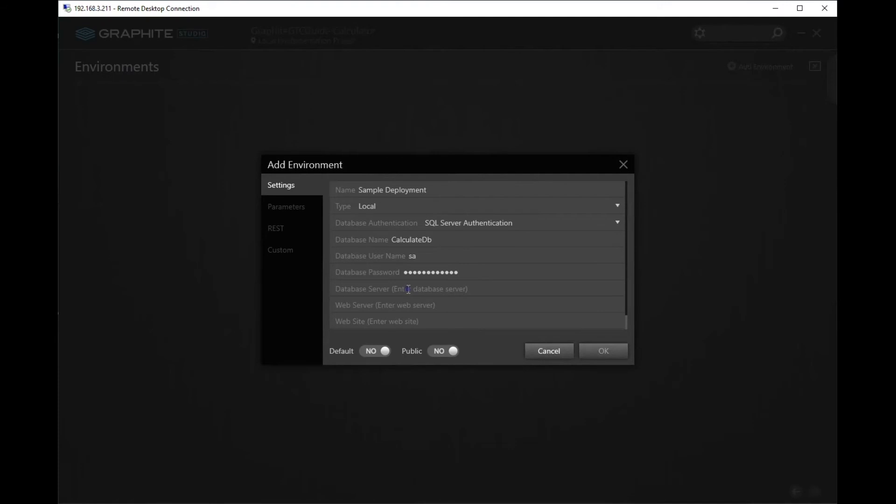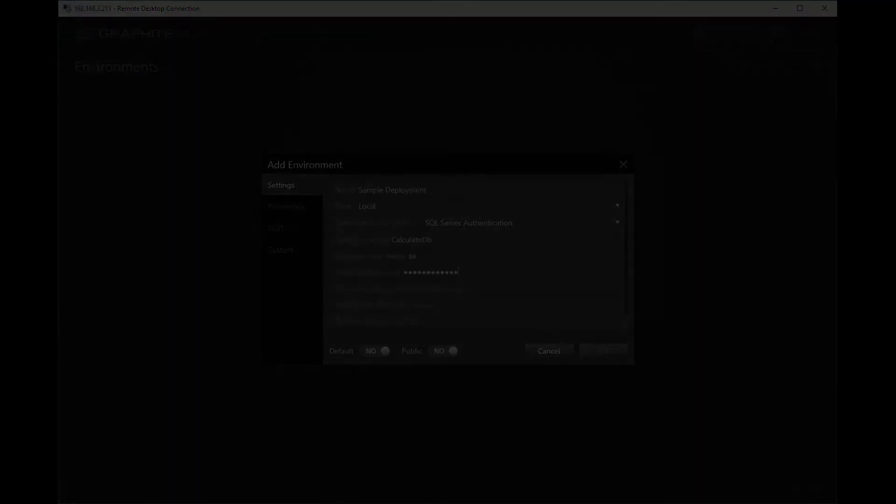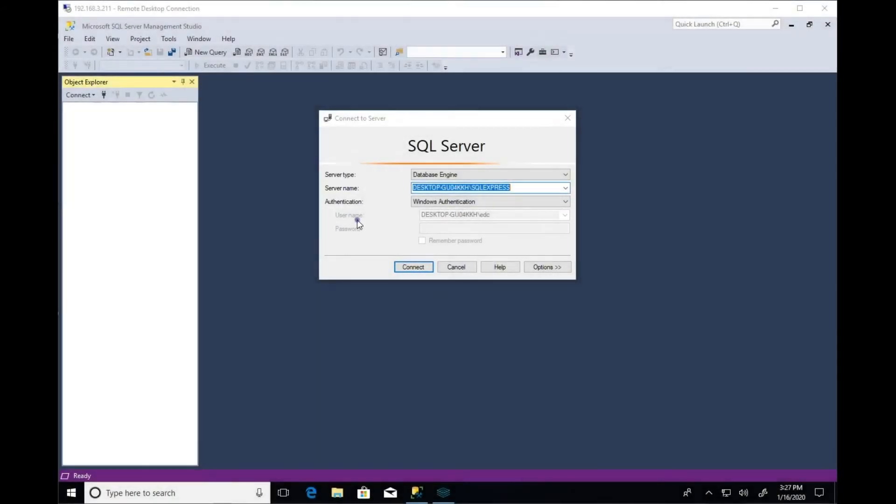For the database server name, we have to find the instance of SQL Server Express that's running on the machine. Let's switch over to SQL Server Management Studio and find out the name of the SQL Server instance.